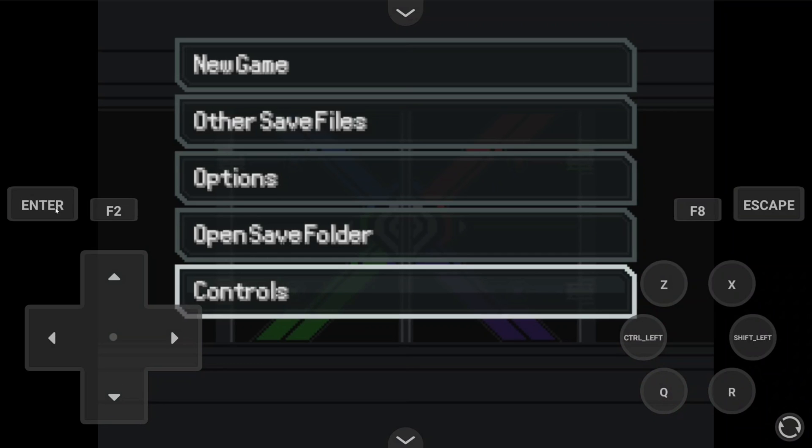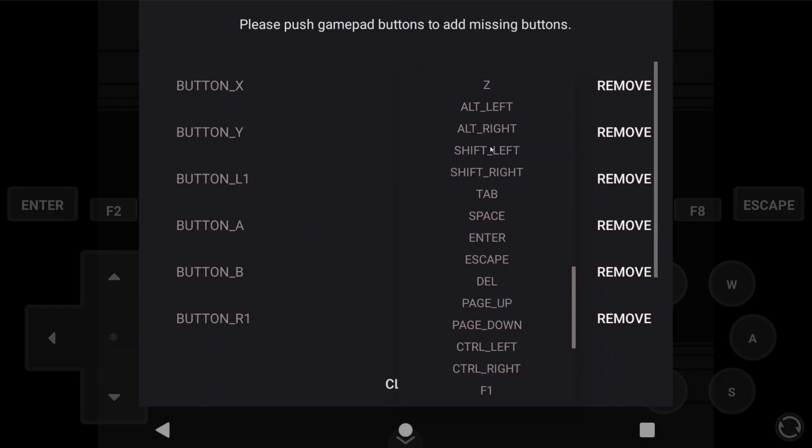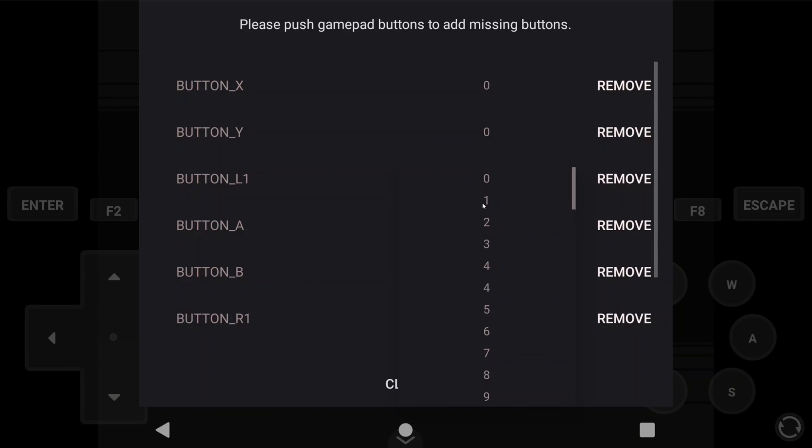Then we come to Pokemon Reborn, and no button works to get into controls. So let's try the same thing as before, setting Action to C and Cancel to X, and setting our D-Pads.